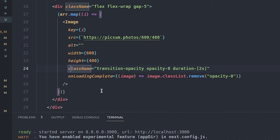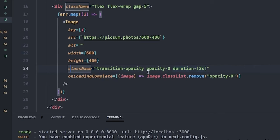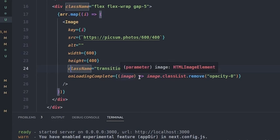Then set the opacity to zero. So the duration for the transition, I set it to two seconds in order for you to see it better. Then the Next image has an onLoadingComplete callback function that is called whenever the loading of the image is complete. It has one argument that is a reference to the underlying image element.